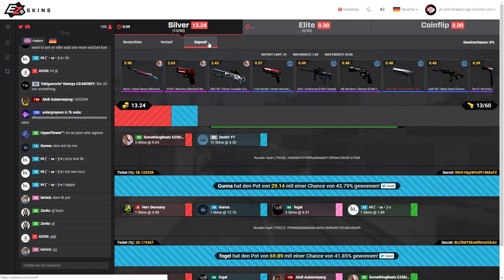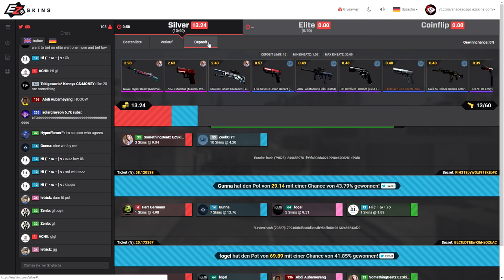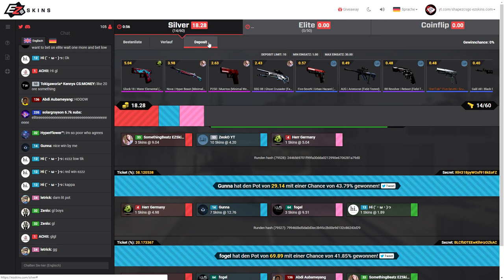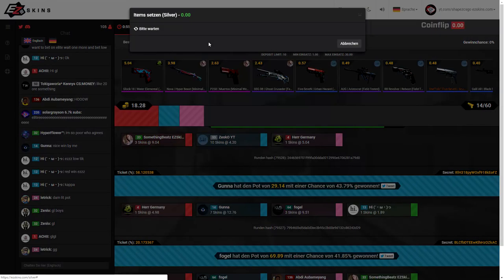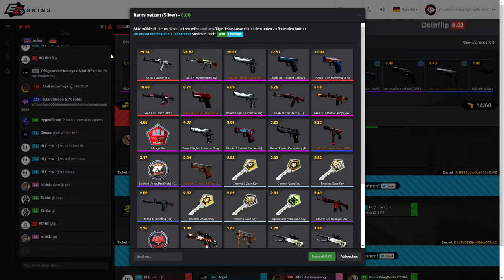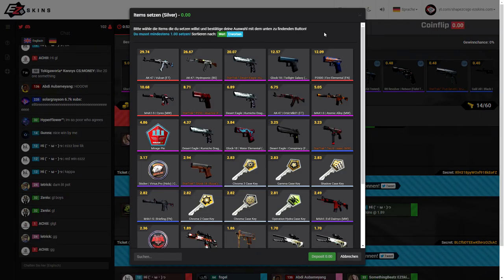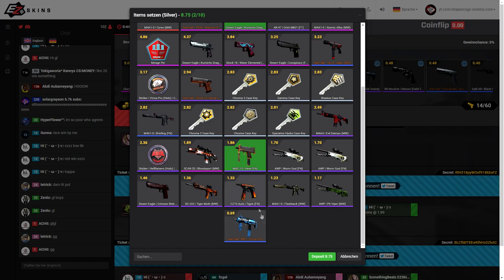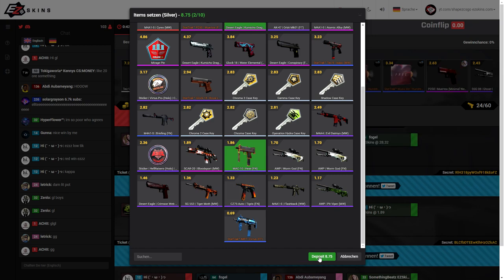I'm going to play on the silver pot once again because I'm just not too big to do elite pots yet. I'm just gonna start off with an $8.70 pot. Let's go boys, $8.